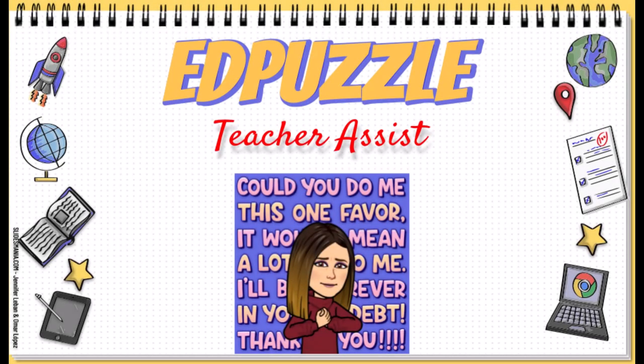Hi, in this video we're going to go over the new feature in EdPuzzle called Teacher Assist. I mentioned it earlier this year with a bunch of updates of other programs and you may have missed it in one of my tech tips.